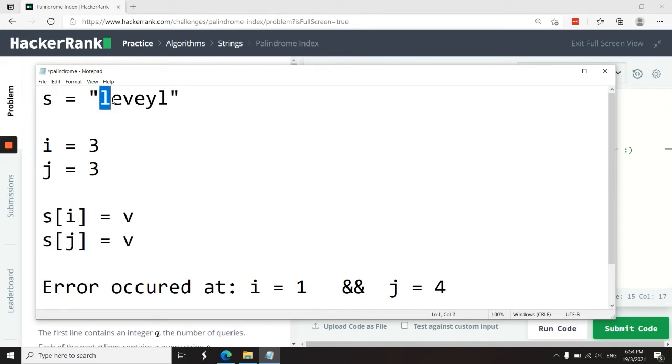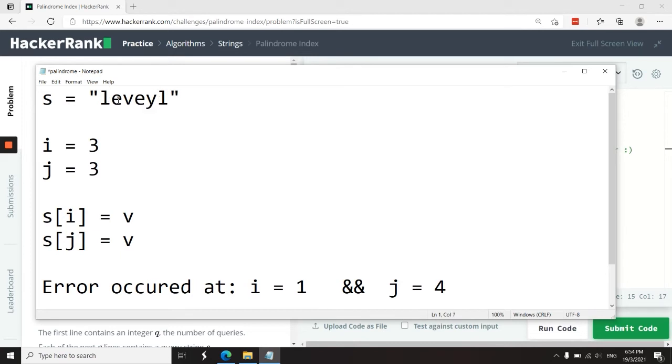At first we compare 'l' and 'l' - the same. Then we compare 'e' and 'y'. So we assume that i is the culprit. We move i by one. i will now point to 'v' and j will remain 'y'. So when we compare these two, we get a second error. And if we have a second error, then we know that i was not the culprit because we moved i further at the first error.